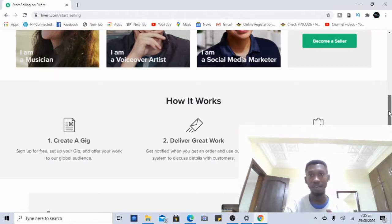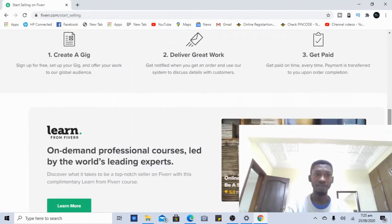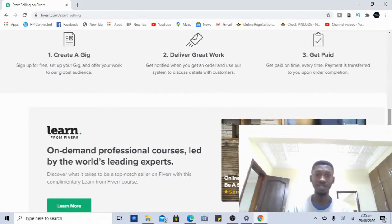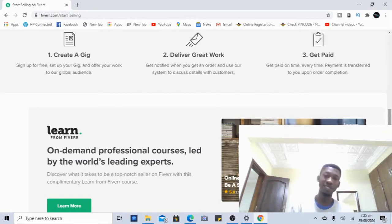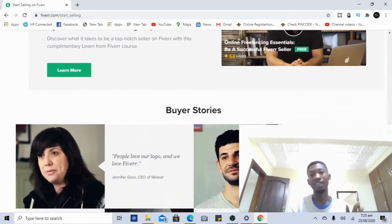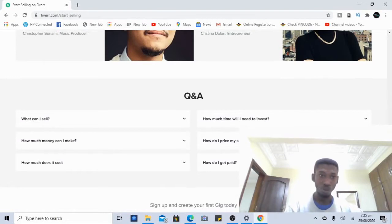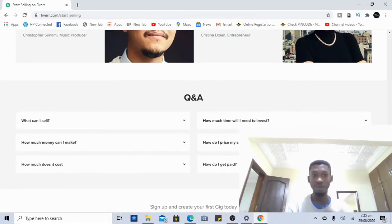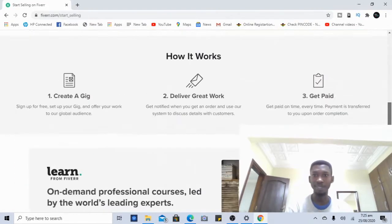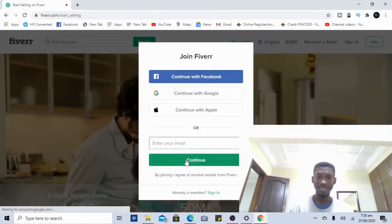Let me show you how it works: it's just three steps — create a gig, deliver great work, and get paid. You create your service, deliver the work to whoever hires you, and get paid for it, just like a professional. There are also FAQs here such as 'What can I sell?', 'How much money do I make?', and 'Does it cost something?' — no, Fiverr is completely free. Once you're ready, click on 'Become a Seller.'